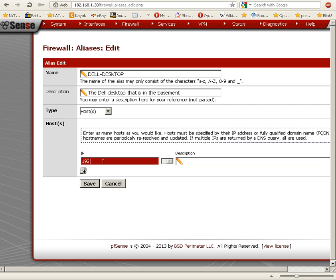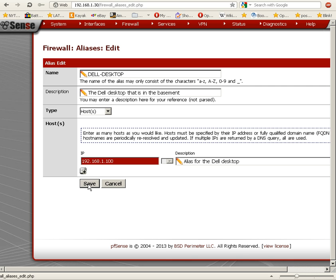We're typing the IP address. Let's assume the IP address is 192.168.1.100. We're going to enter a description: alias for the Dell desktop. And we'll click Save.